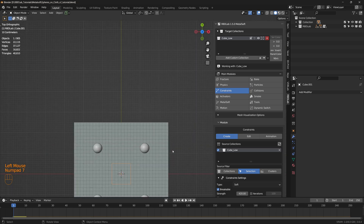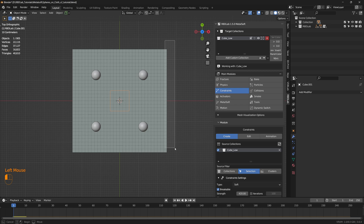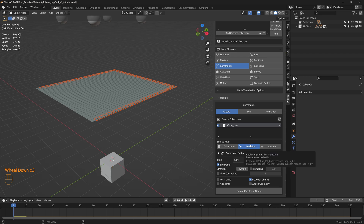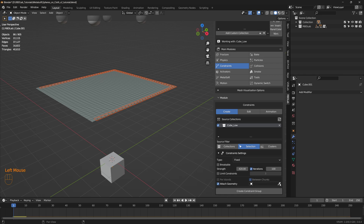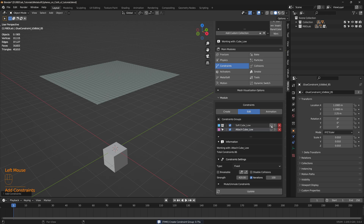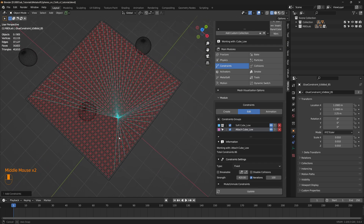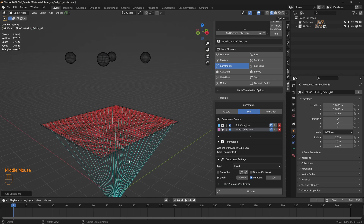Let's head back to the constraints. In top view, let's select the chunks at the edge. With the selection as a source filter, let's change the type to fixed, uncheck breakable, and check iterations for stronger constraints. Let's click on attach geometry to attach the constraints to this geometry, then click on the cube and create a constraint group. This is the original soft constraints group, and this is the new constraint group between the edge chunks and the cube.